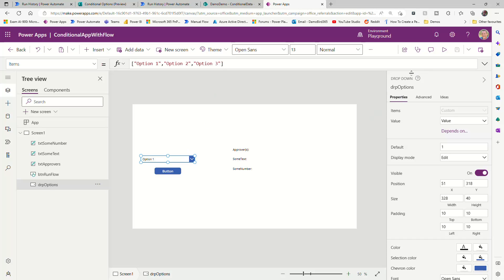And like before, it's going to pass an option to a flow, and then use that option to look up the object based on that SharePoint list, and return the approvers, some text, and some number.